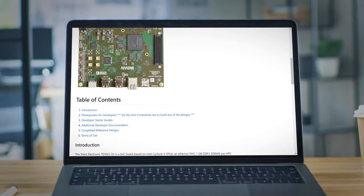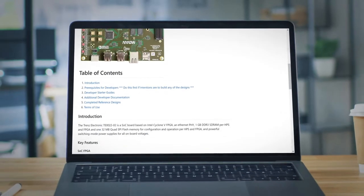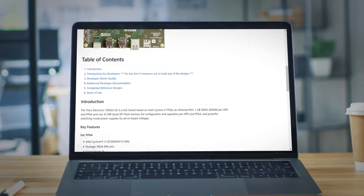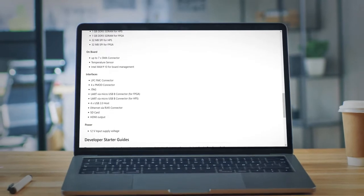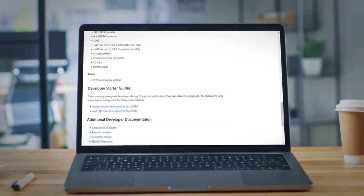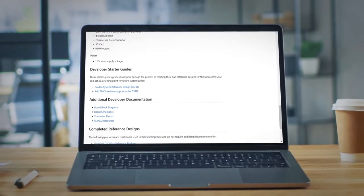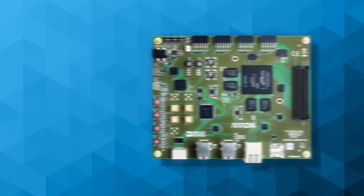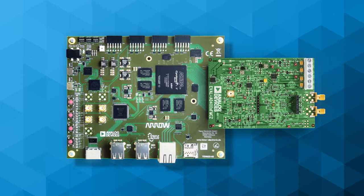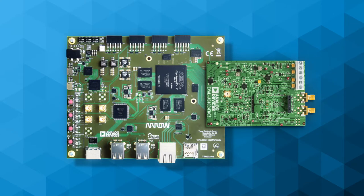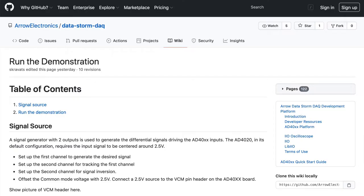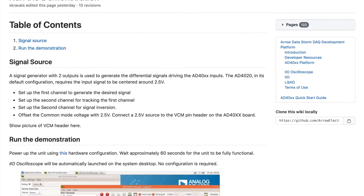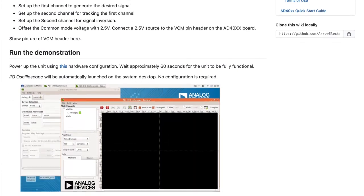You don't have to hunt for a single thing. You can use the Datastorm DAC and all our one-stop-shop resources online to create your own custom solution, or you can plug in a supported Analog Devices FMC board, download the reference design software, and follow the instructions to run the example demo.